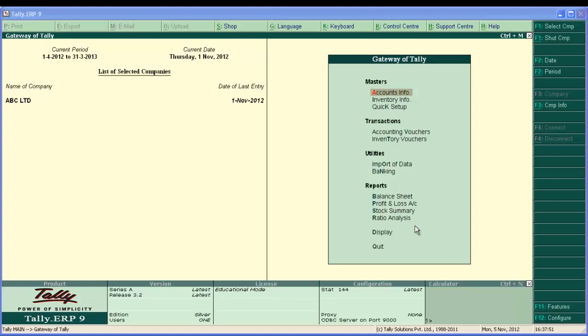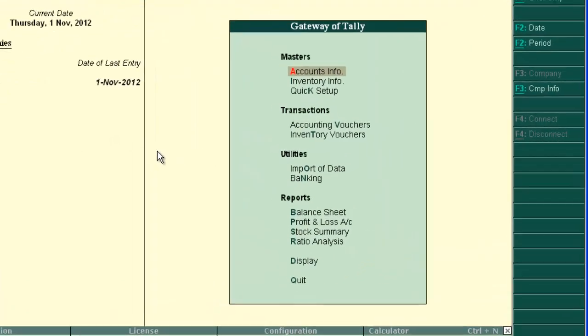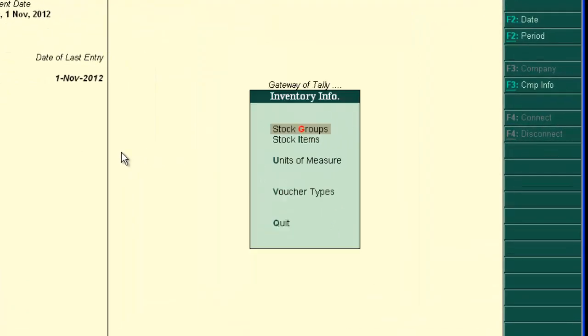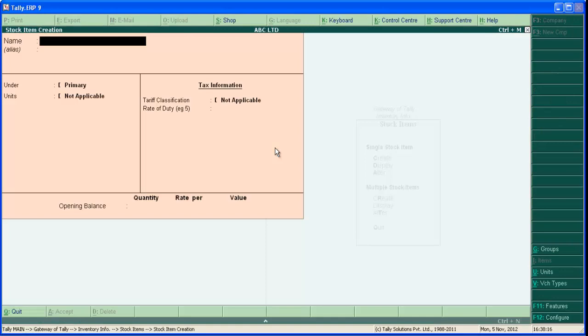Stock items can be created into two modes. One is normal mode and the second one is advanced mode. Let's start with normal mode. To create a stock item from the gateway of Tally go to inventory info and stock item create.